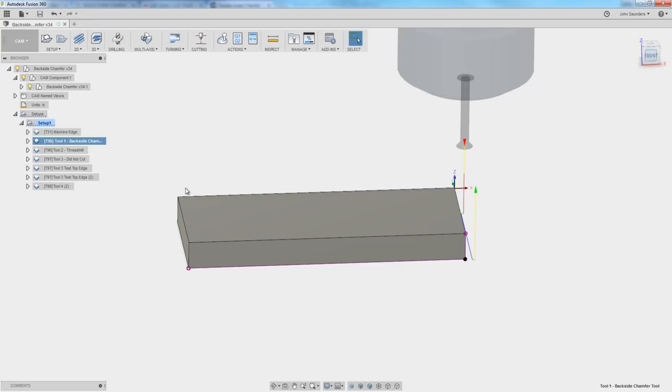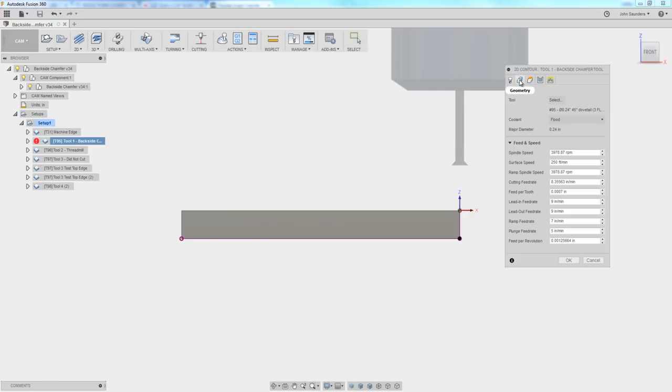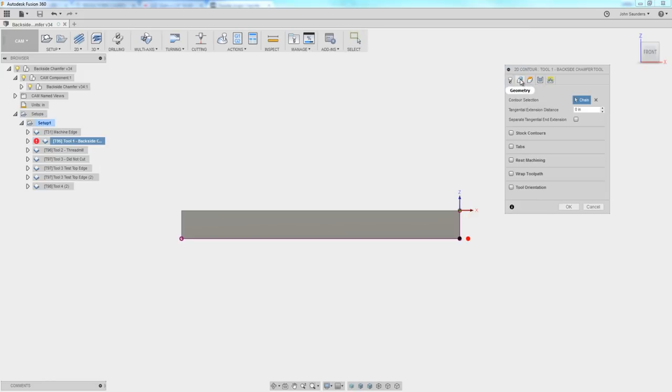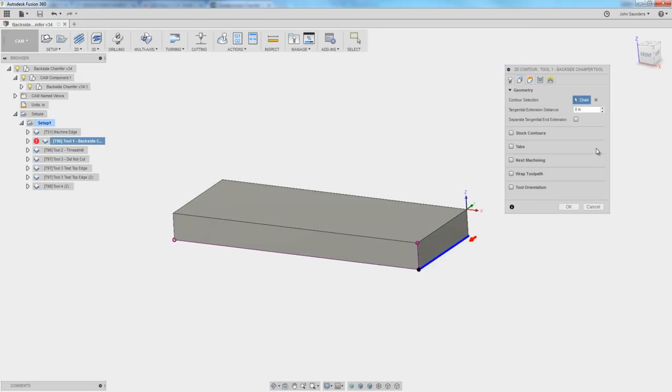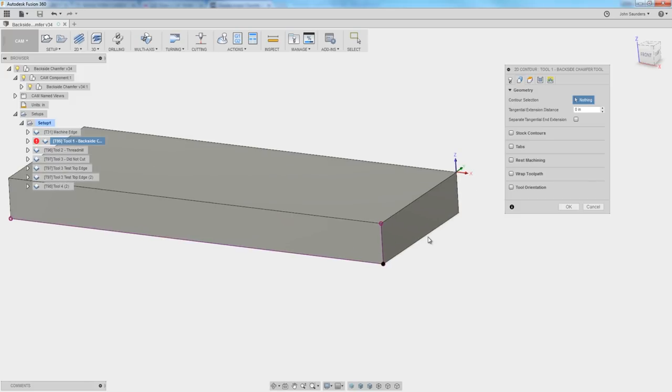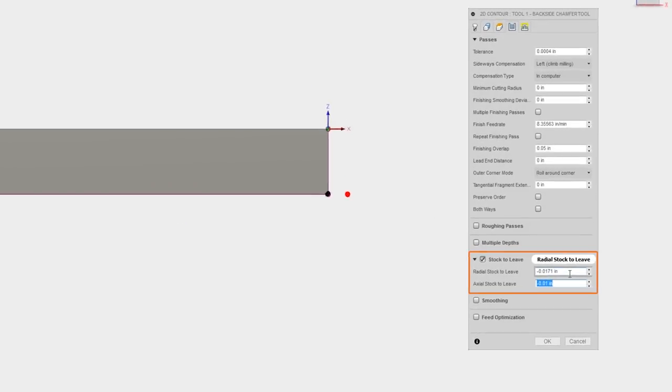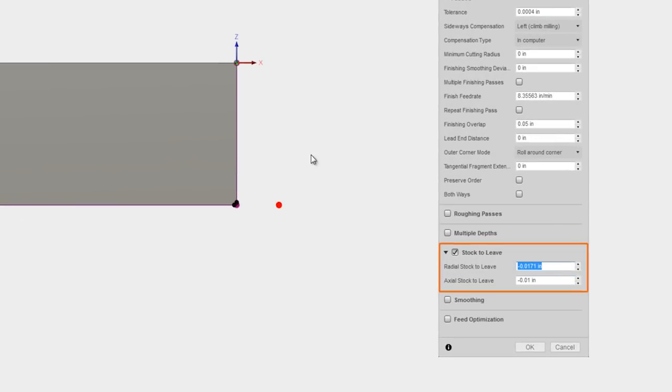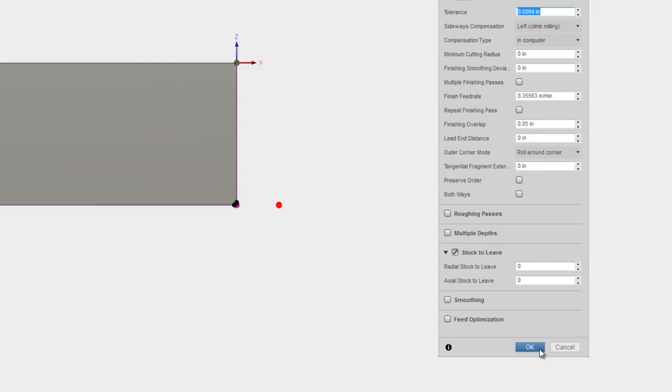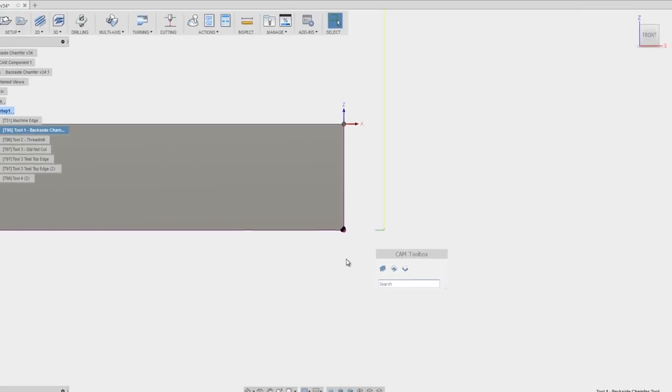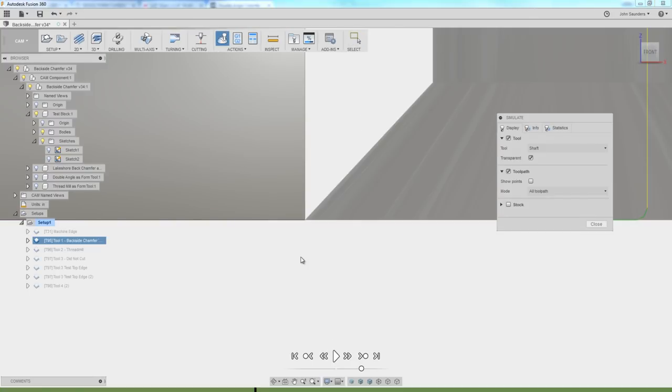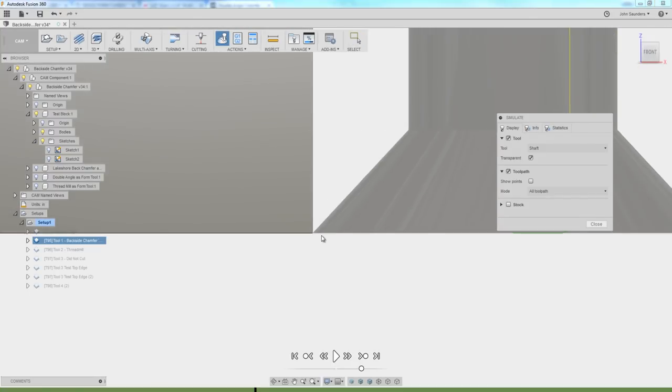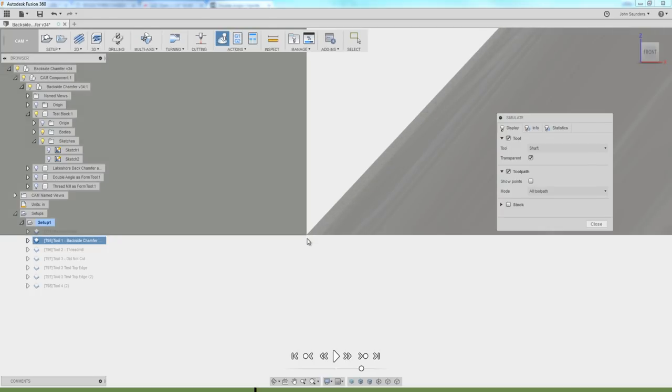CAM for the first tool. Relatively straightforward. I selected my bottom edge. By the way, the trick to selecting a single edge and not all four at once is to hold the alt key. Under passes, these look like peculiar numbers. So let's take these back to zero and take a look at what we've got. With no radial offset and no axial offset, we run a simulation. The tip of the tool is tangentially kissing the very edge that we selected.